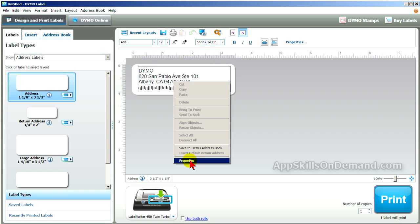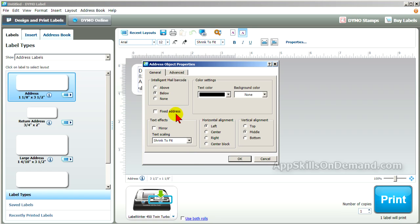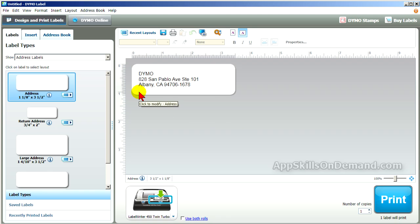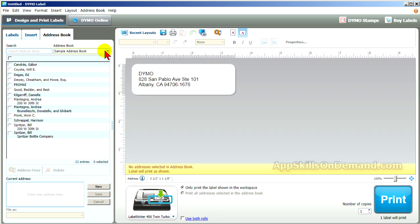Let's click on the properties and remove the barcode. Now click on the address book tab and the drop-down arrow. Select the sample address book.